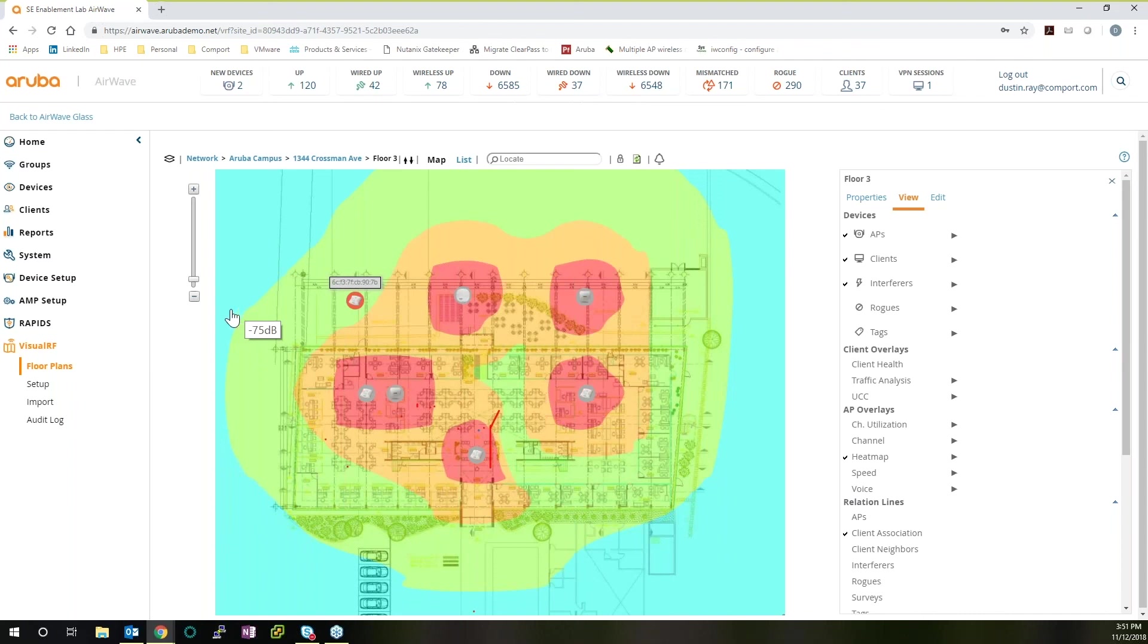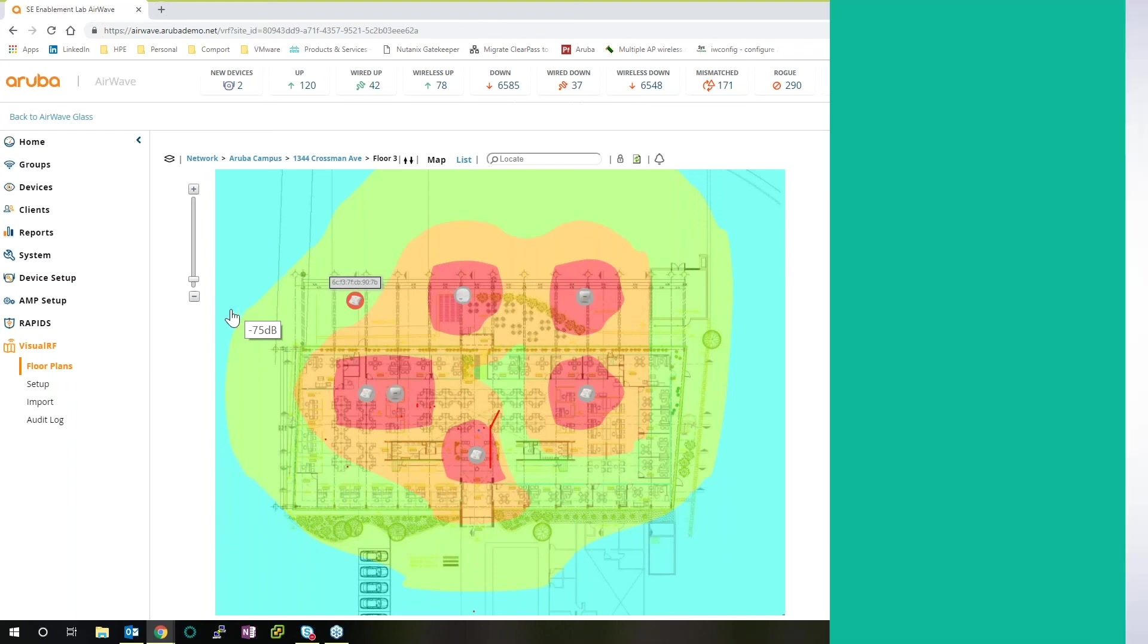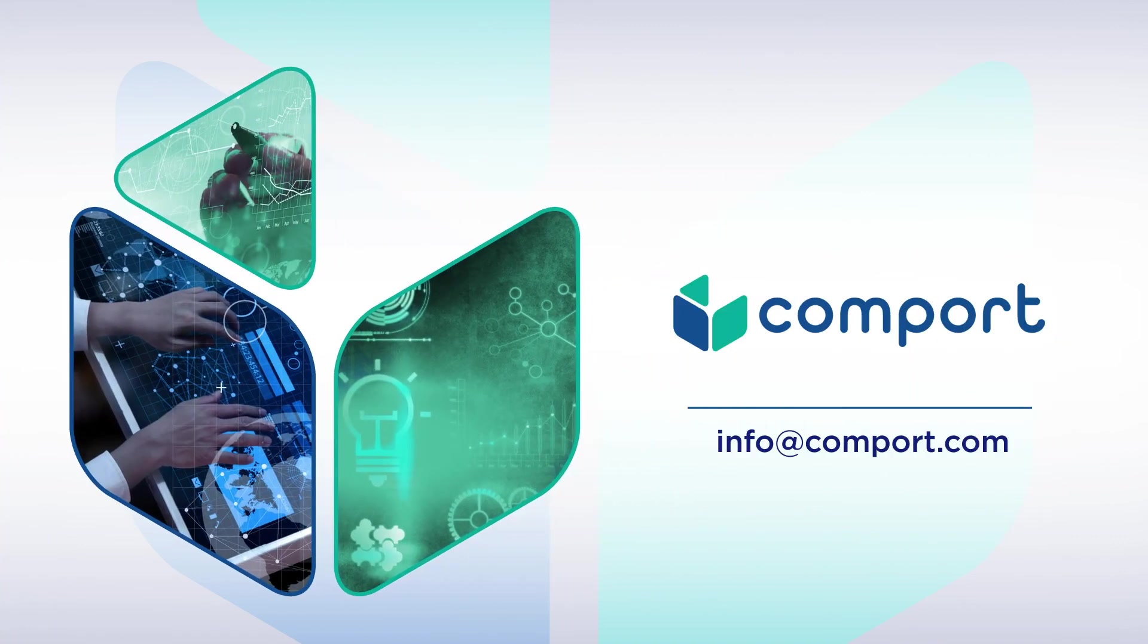Thank you, everyone, for your time. If you have any questions or want to know more about AirWave, please reach out to info at Comport.com.